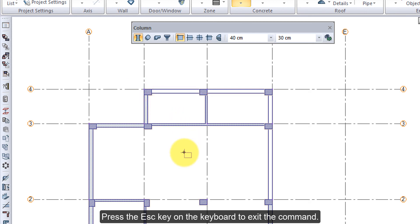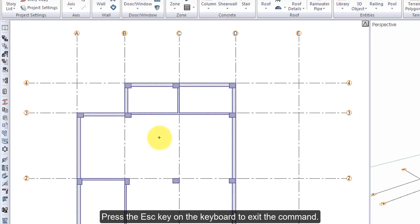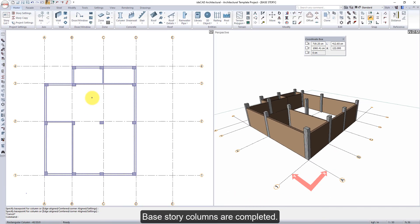Press the Escape key on the keyboard to exit the command. Base story columns are completed.